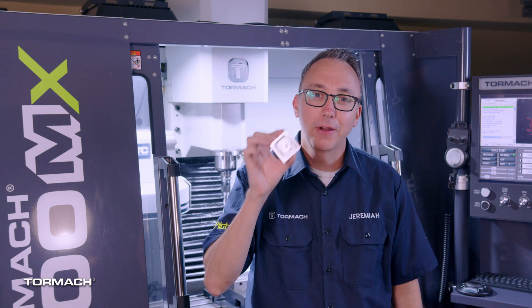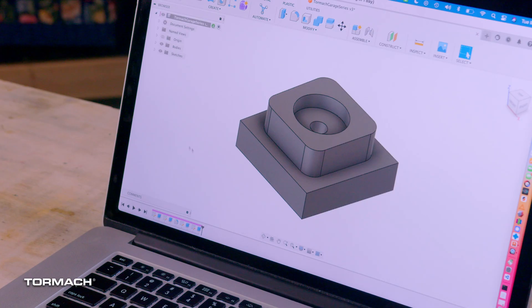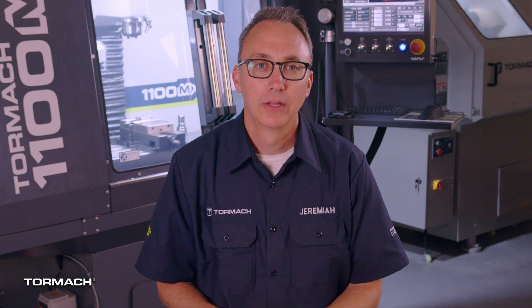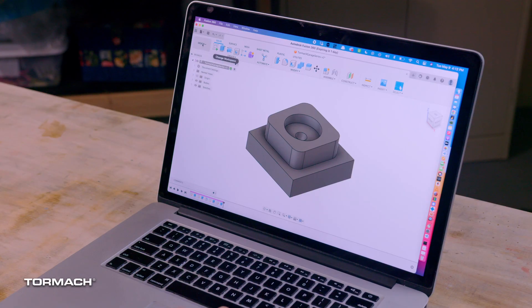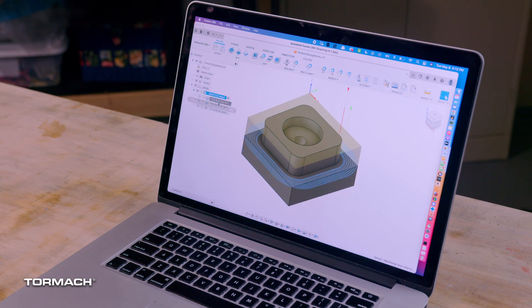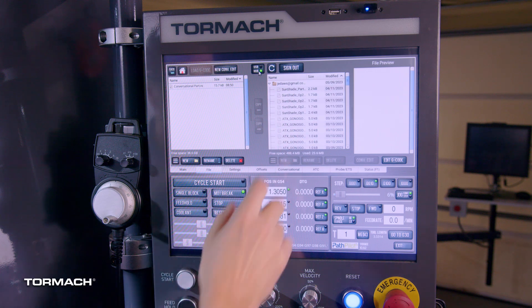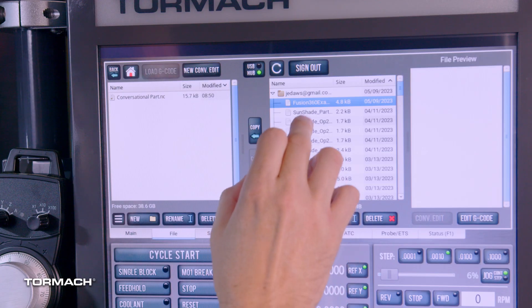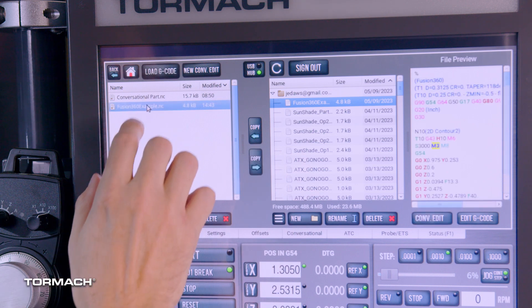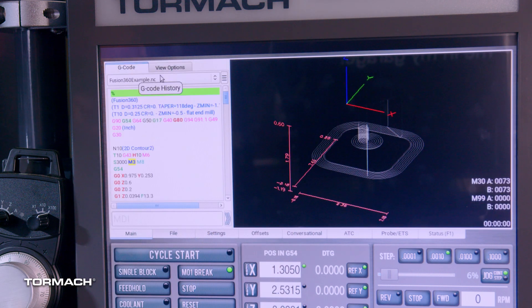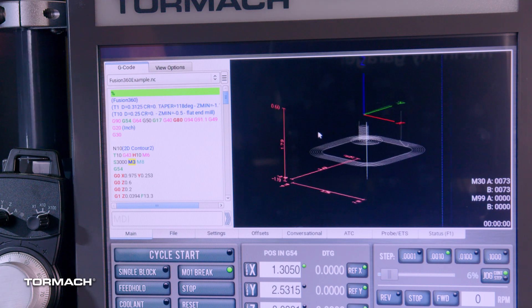Congratulations! You just ran your first part on a Tormach CNC mill. Now let's quickly go over the process when using CAM instead of conversational. Here I've modeled the same part in Fusion 360. Once the model is correct, switch over to the manufacturing workspace. I created a toolpath using the same tools we used for both the boss and the pocket, then the drill — it looks very similar to what we did with conversational. Upload to PathPilot, then go to the file tab, select PathPilot Hub, and hit refresh. Find the file you just uploaded, copy it to the machine, and load it. This code generated from Fusion 360 is now ready to be run using the same process we used in conversational.